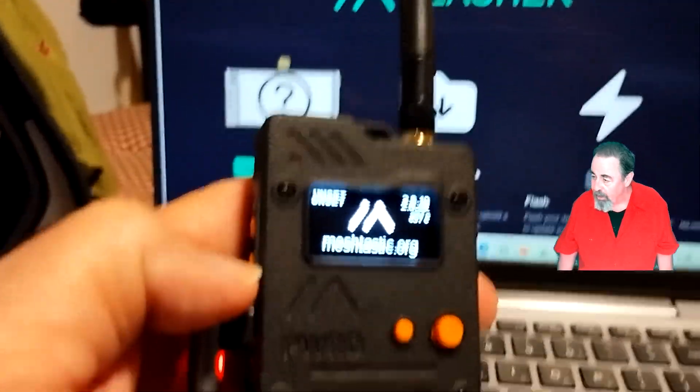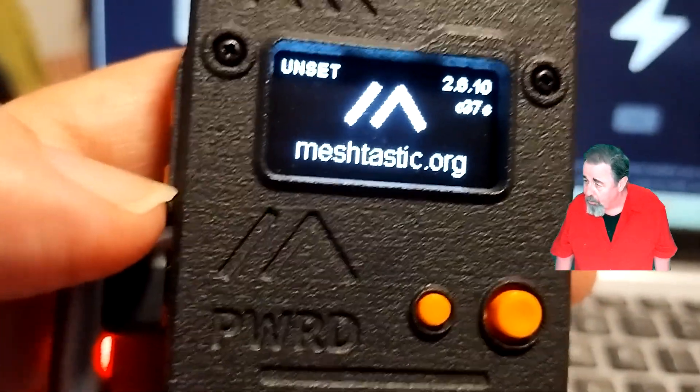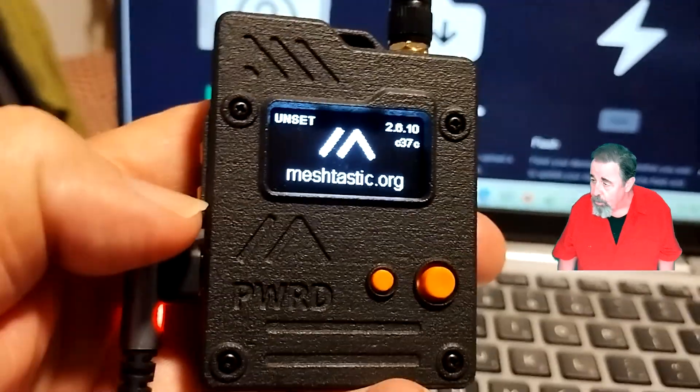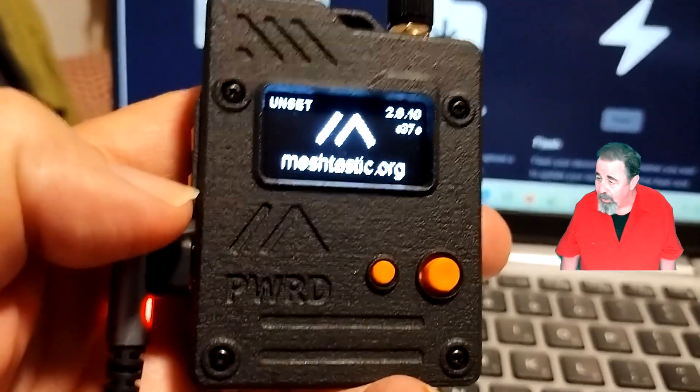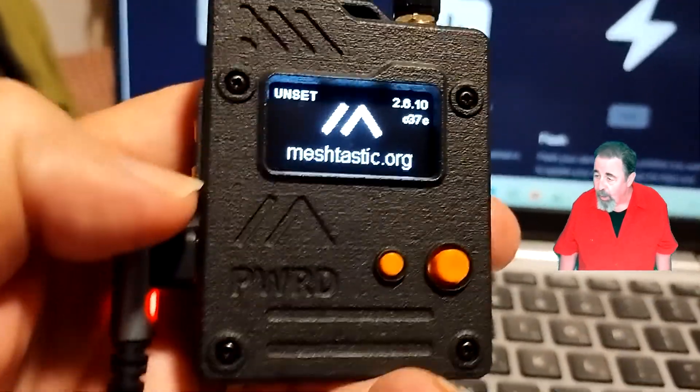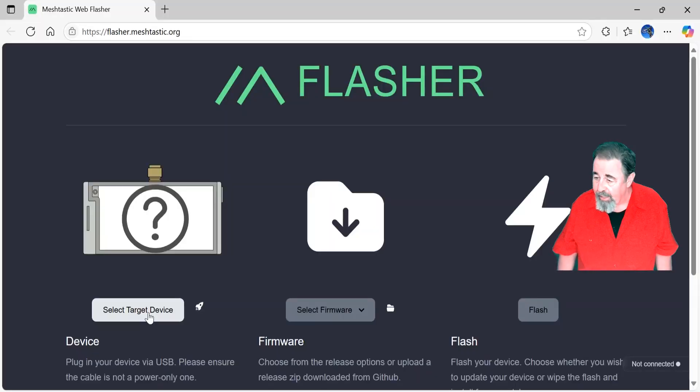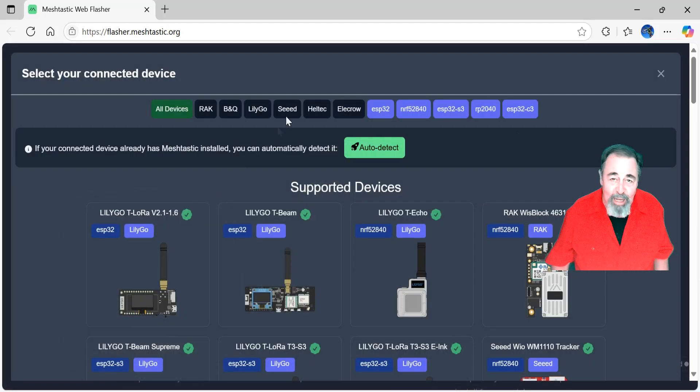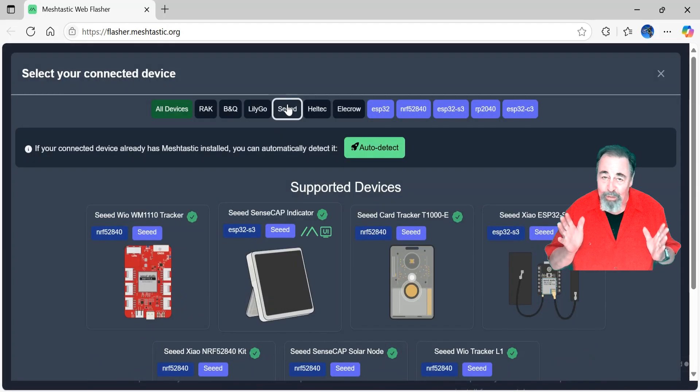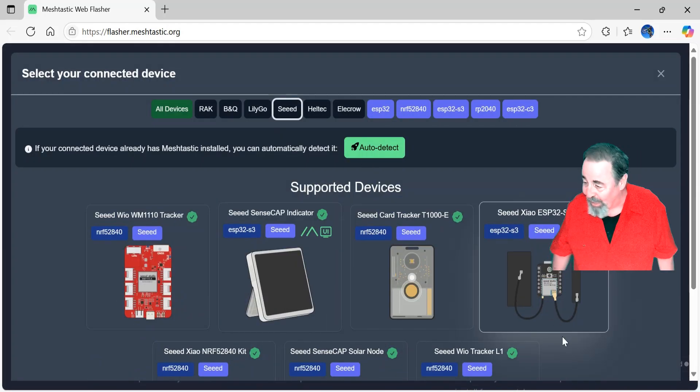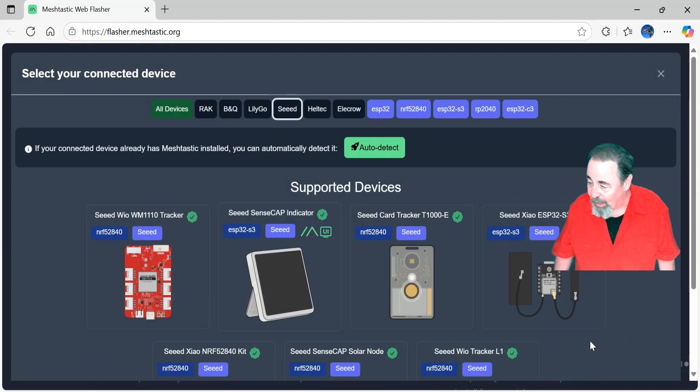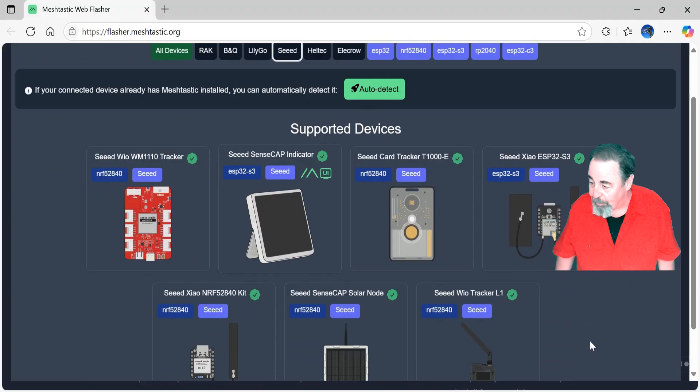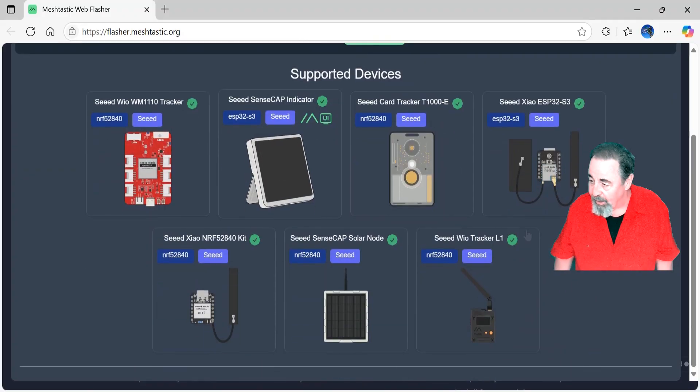Okay, so here you see it's out of the box. It's booting up with 2.6.10, and I definitely want to get the Meshtastic 2.7 with the base UI on it because that's really going to rock this device.